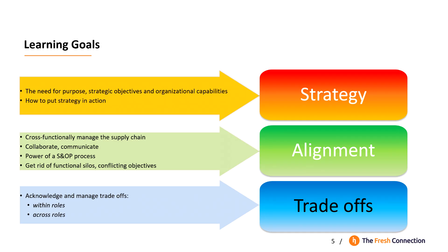To collaborate and communicate between different departments. Getting rid of functional silos and conflicting objectives and targets. And the power of a so-called sales and operations planning process. Acknowledge and manage trade-offs within and across roles. Creating an understanding of the end-to-end value chain.